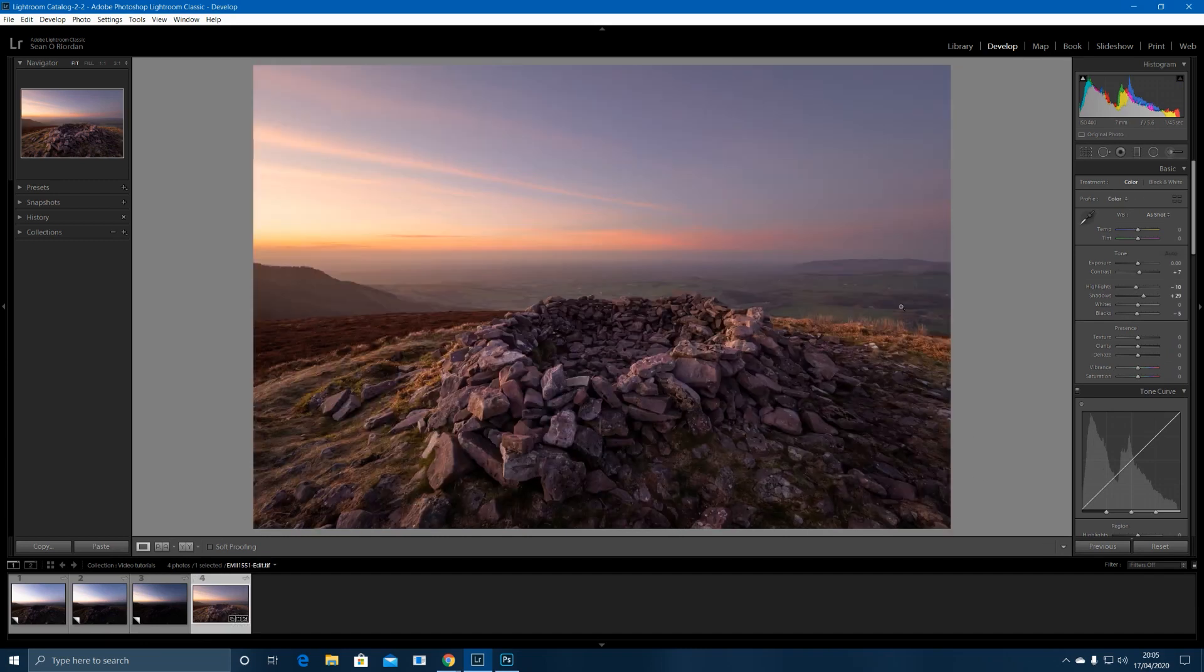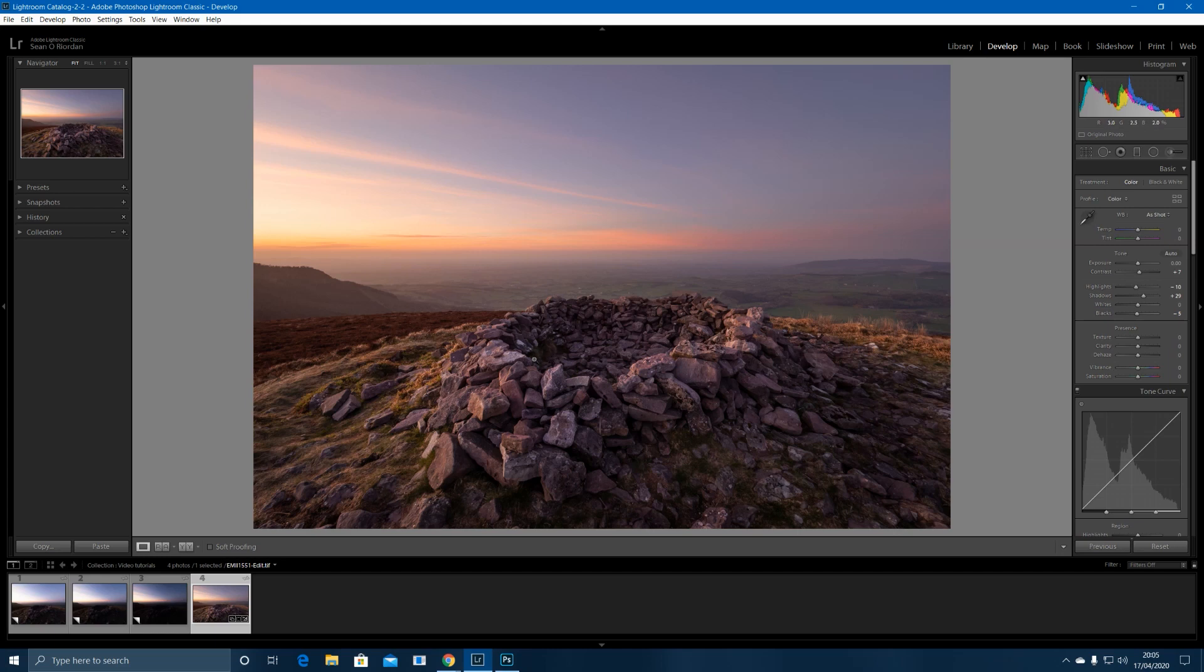And the end result is something like this. Really nice, warm, punchy image that has good dynamic range but it also looks really natural and it's not HDR. So I'm going to try and replicate this as best I can.